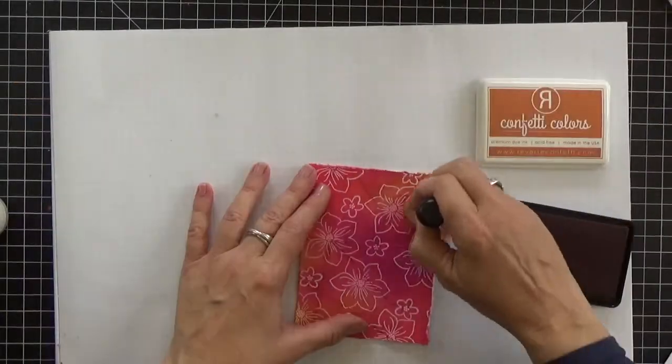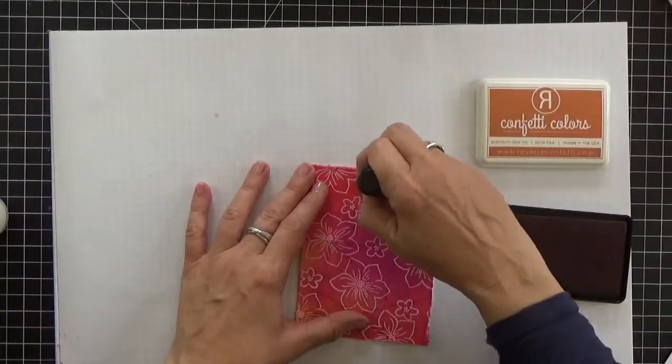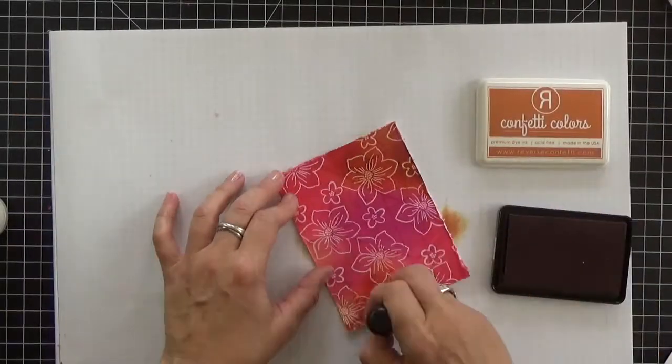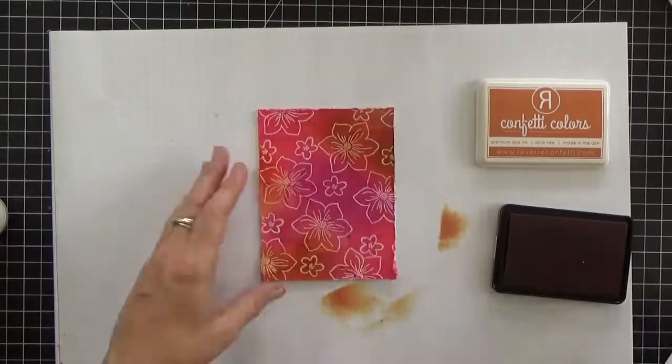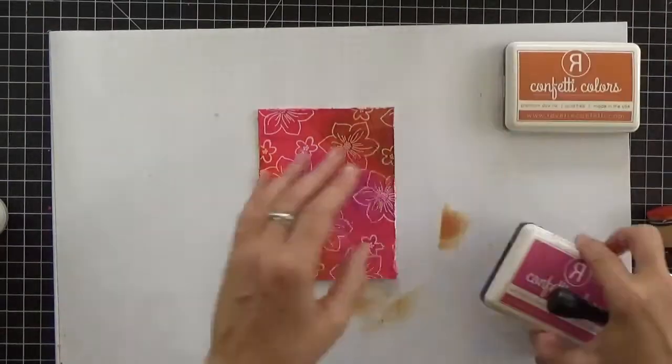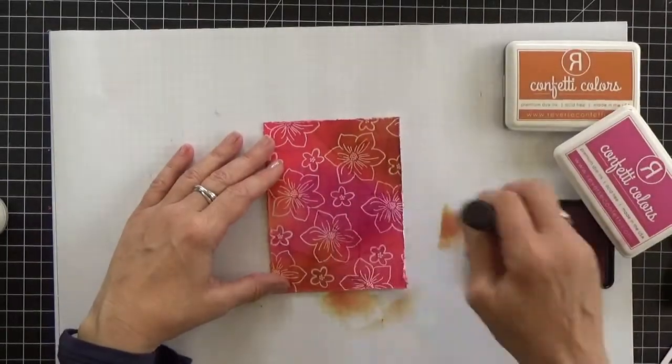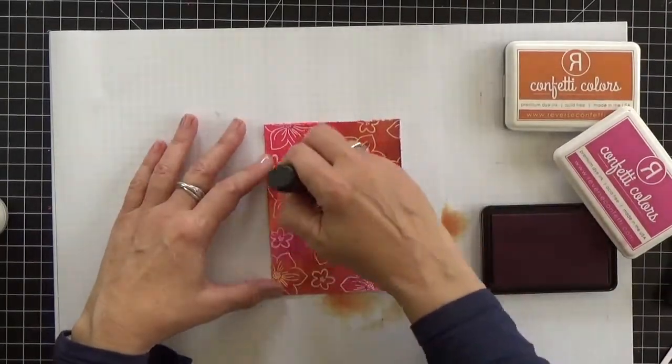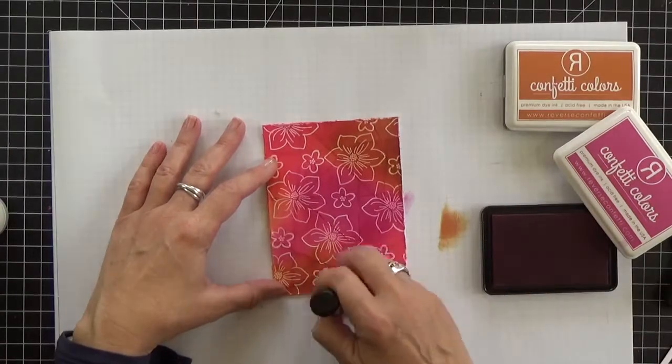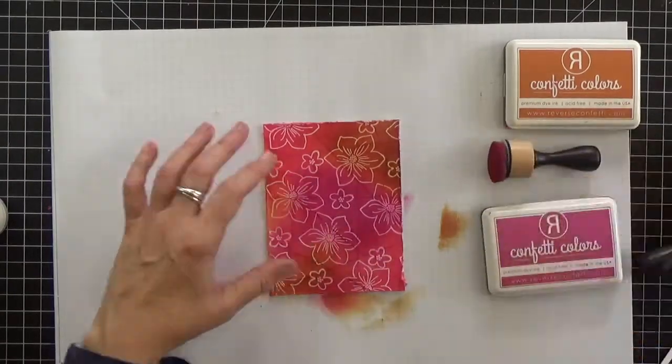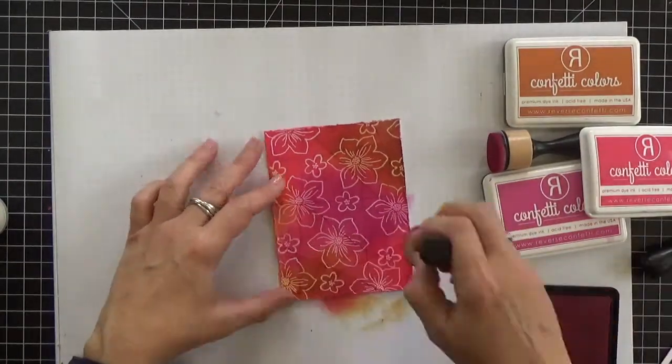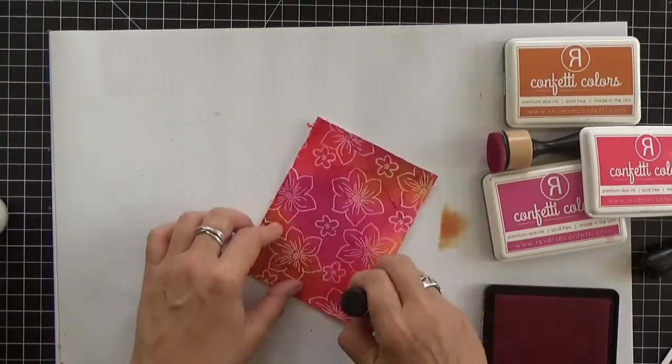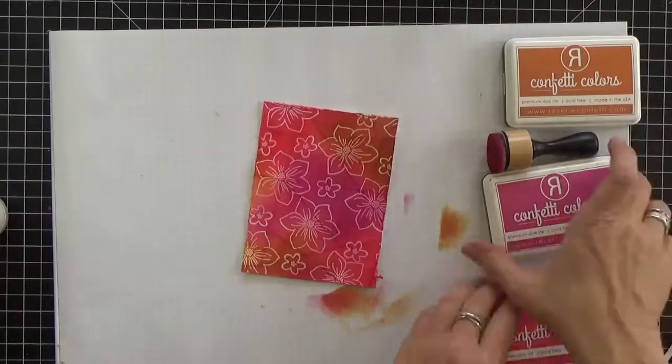Here you're going to see me go back in and add even more ink blending. I wanted some areas to be super saturated just like you sometimes see in batik fabrics where the dye has kind of pulled up. It really gives it that hand dyed look.